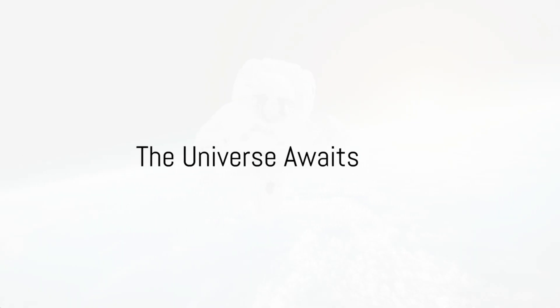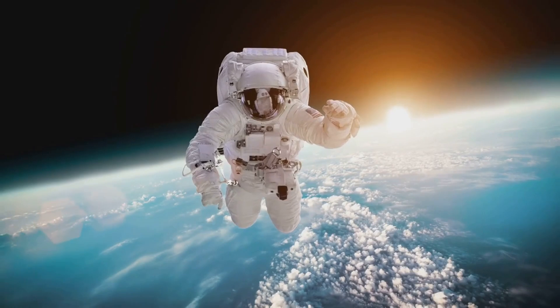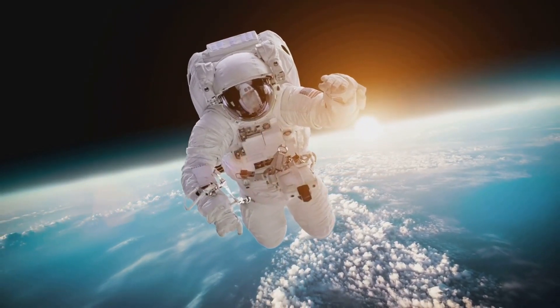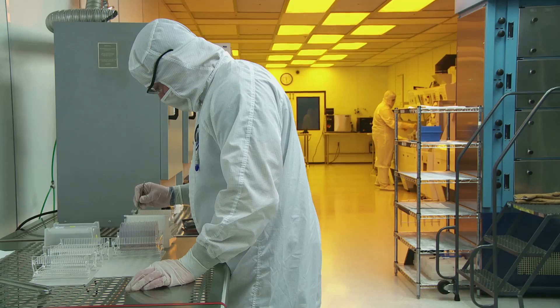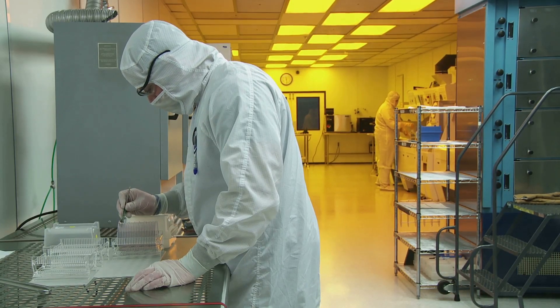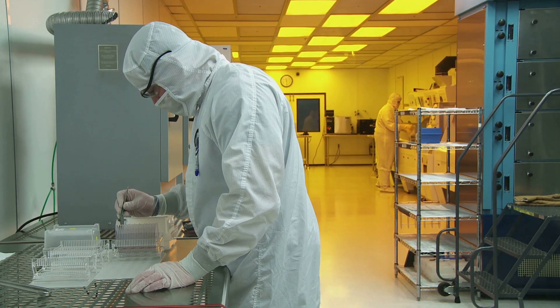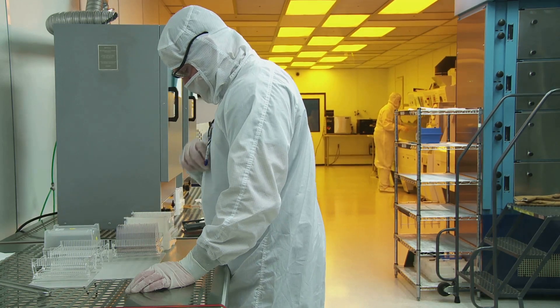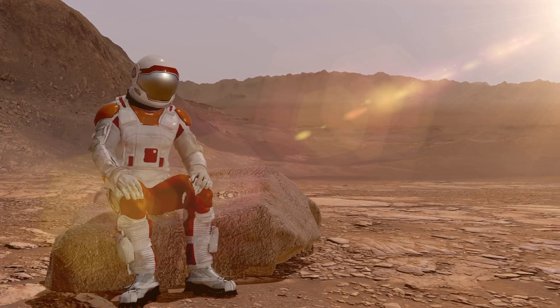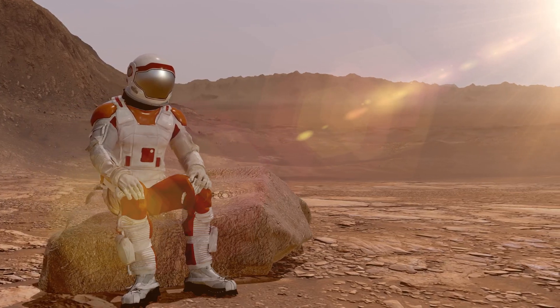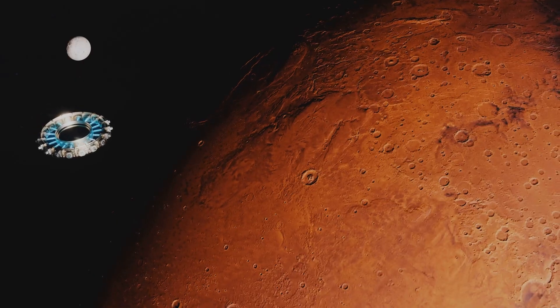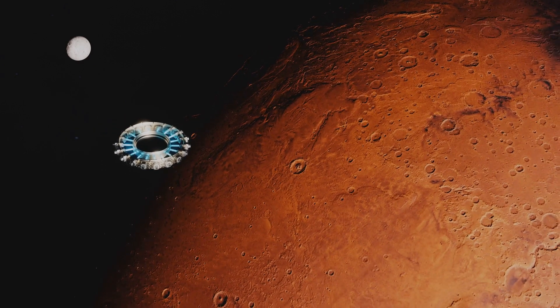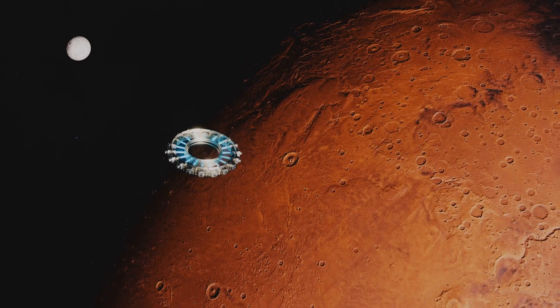As we journey into the cosmos, we carry with us our insatiable curiosity and our enduring spirit of exploration. We're not just astronauts or scientists, but pioneers, voyagers of the vast expanse that stretches out before us, teeming with mysteries waiting to be unraveled. Our quest for knowledge is an essential part of our human nature. It's this thirst for understanding that compels us to venture beyond the confines of our home planet, to seek out answers to the most profound questions.